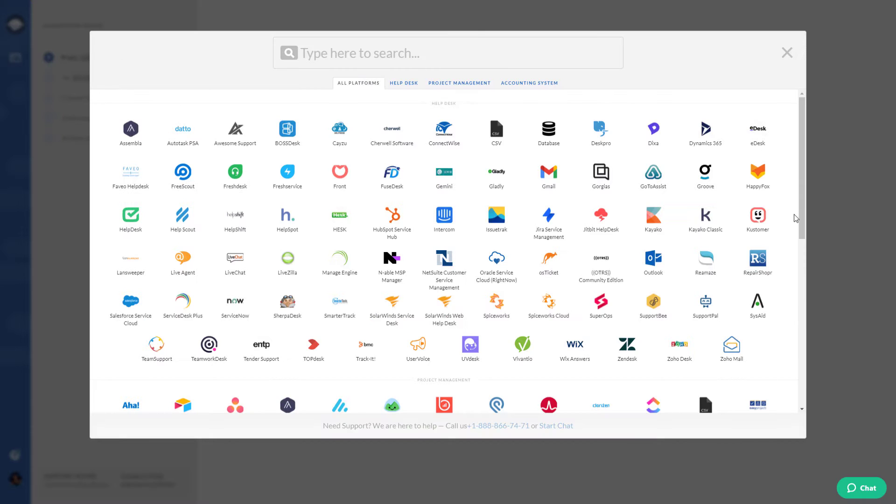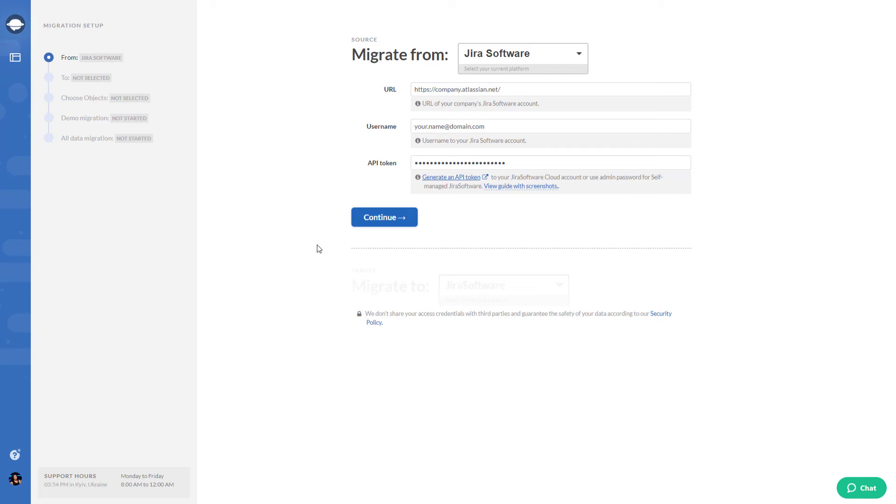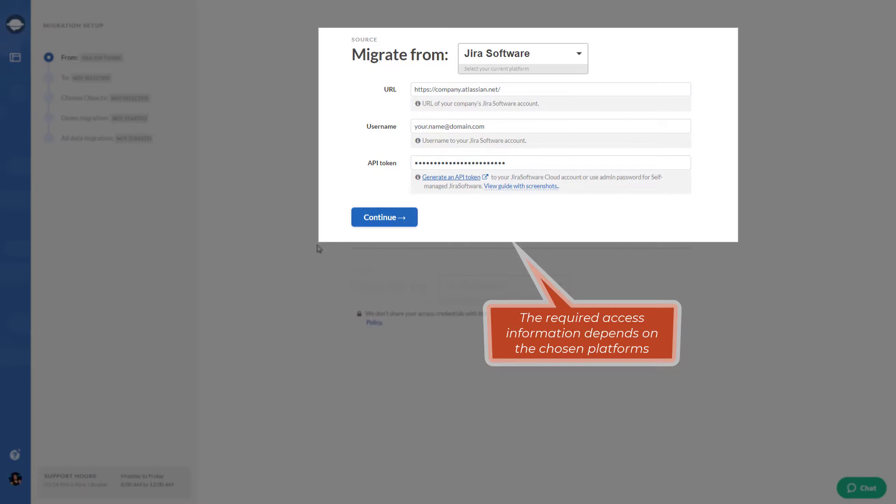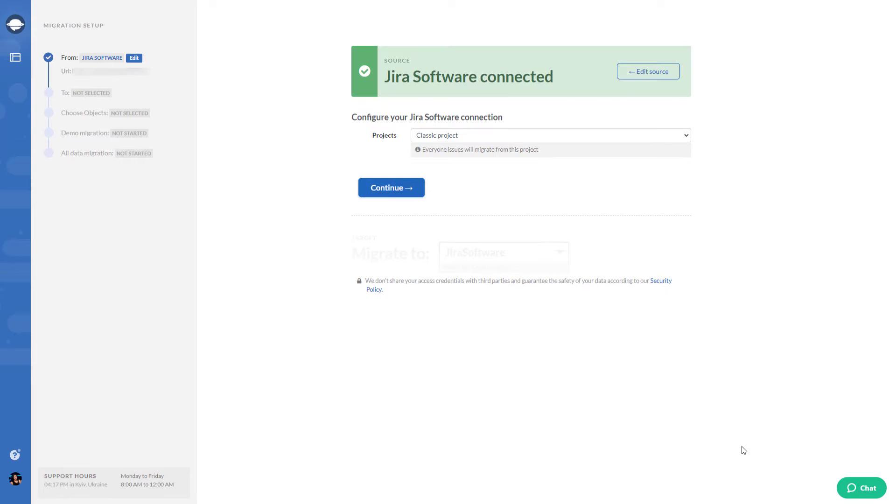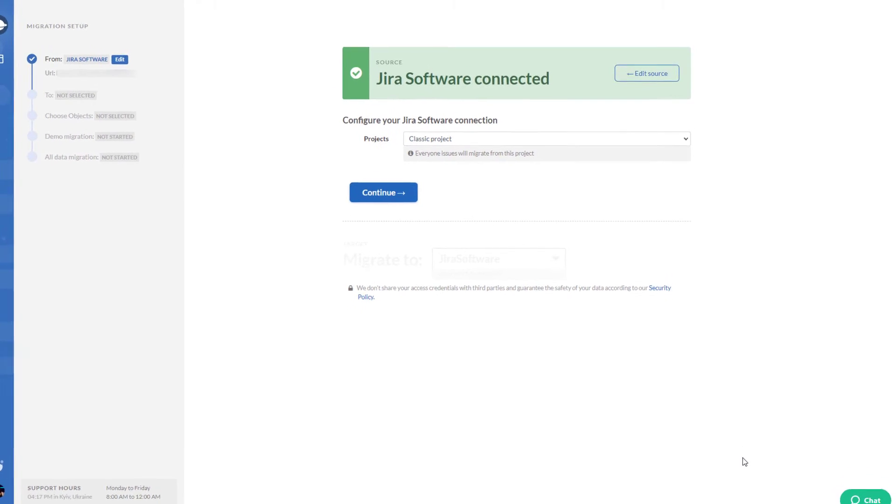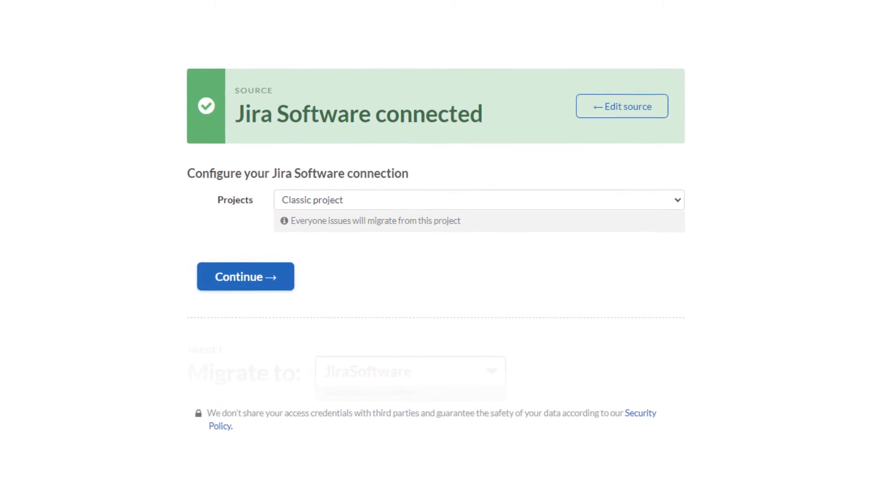Then fill in the access credentials. The required access information depends on the chosen platforms. Configure your source connection and select a project you want to transfer.